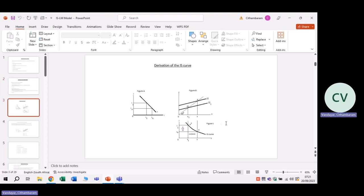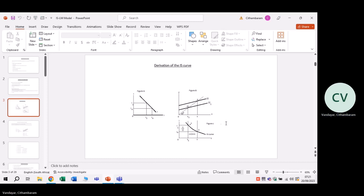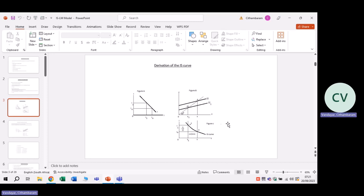Now let's look at the derivation of the IS curve. Remember that the IS curve shows different combinations of interest rates and the levels of income and output where the goods market is in equilibrium. It is important to know that the IS curve represents events that take place in the goods market.